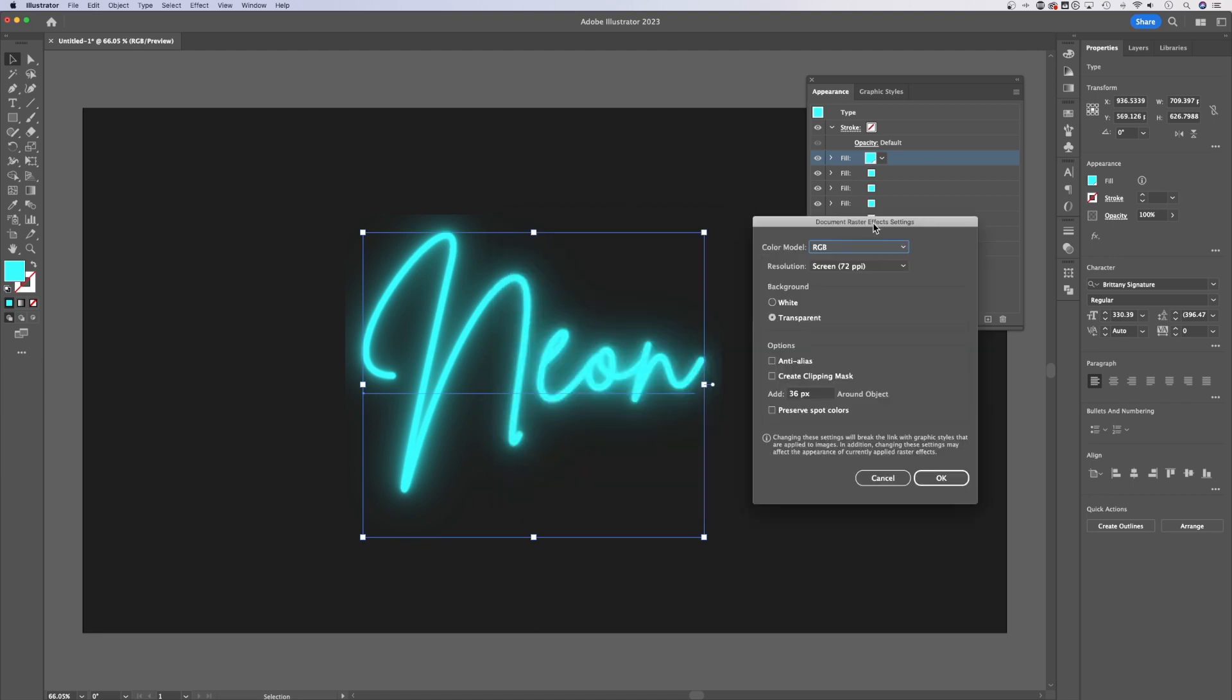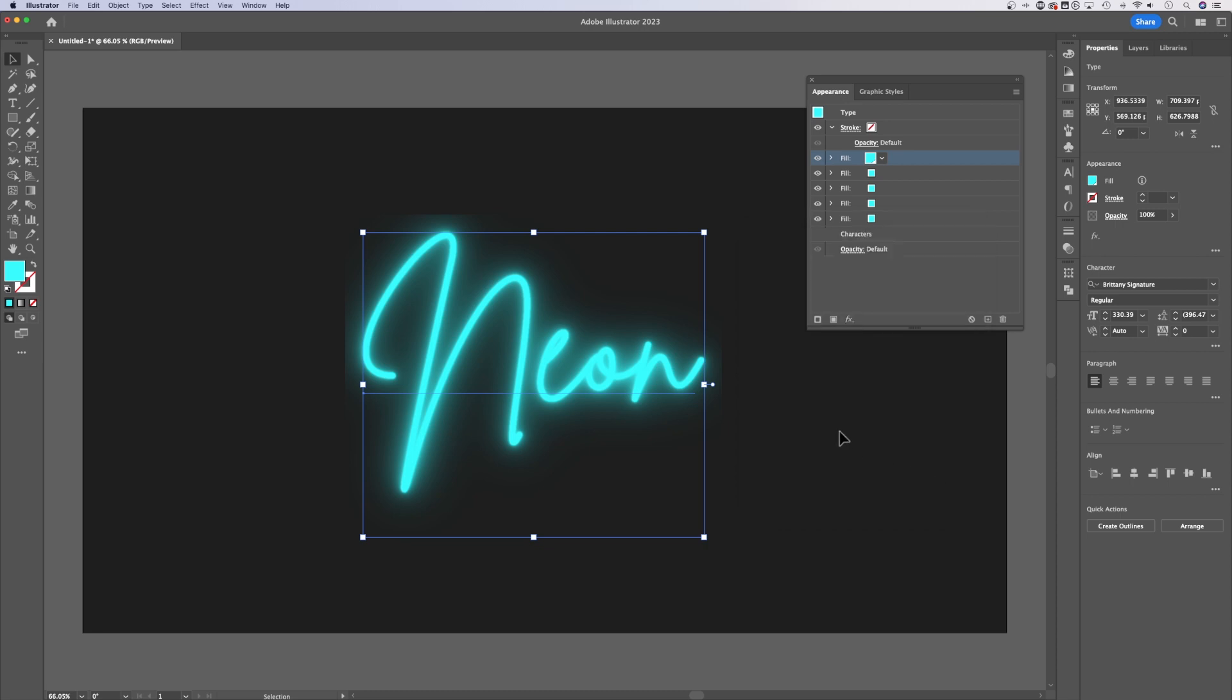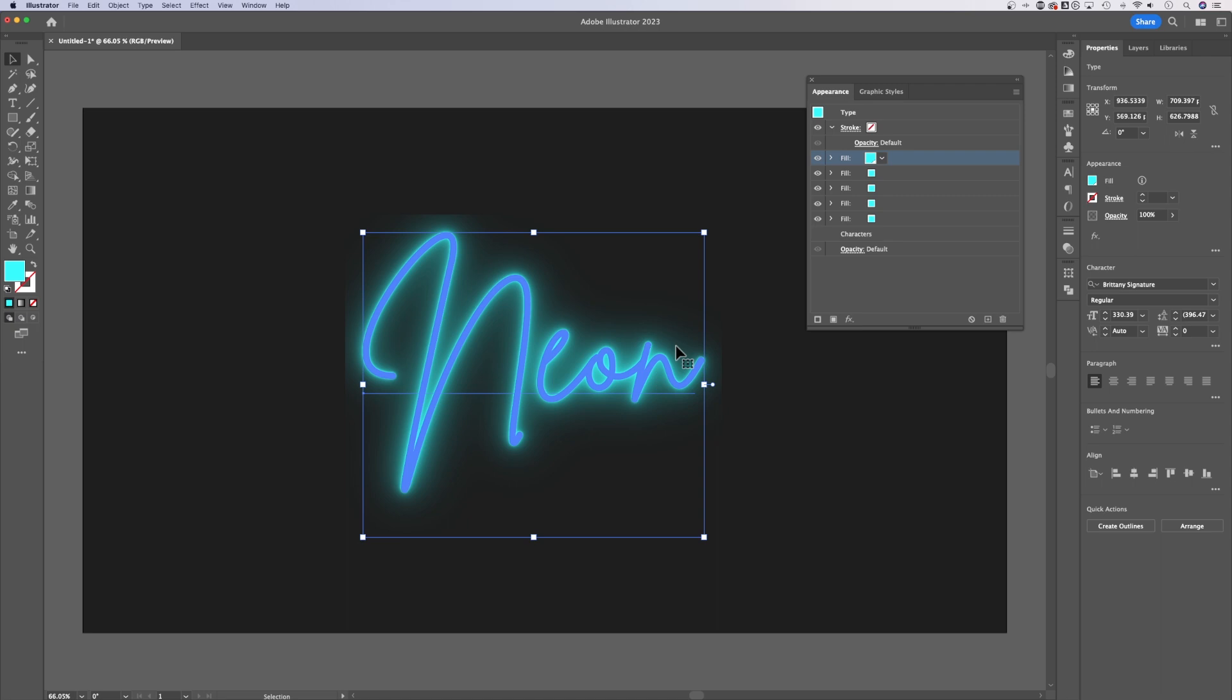In here, there's two things we can do. The first is adding space around our object where we can preview these effects. We want to make sure we add enough space. I'm going to add 500 pixels around it. Once we hit OK, it might not change. What we need Illustrator to do is to re-render this effect.